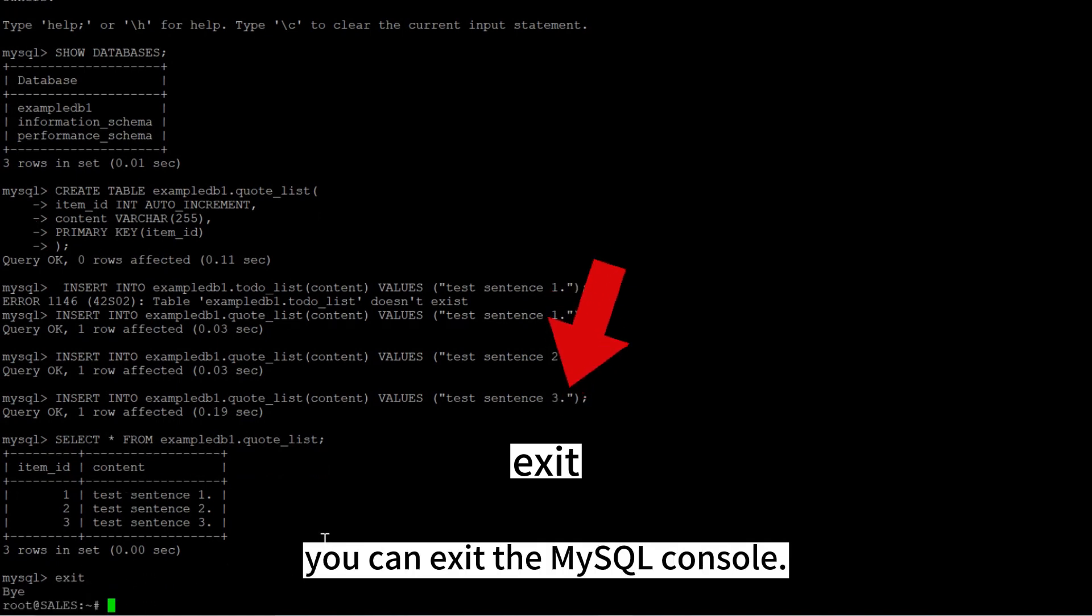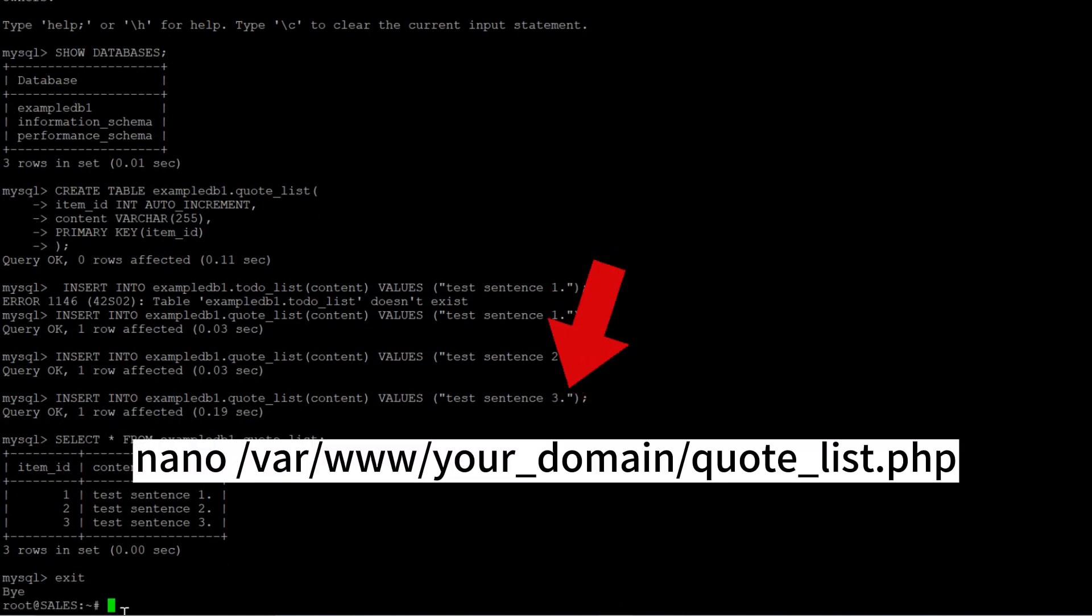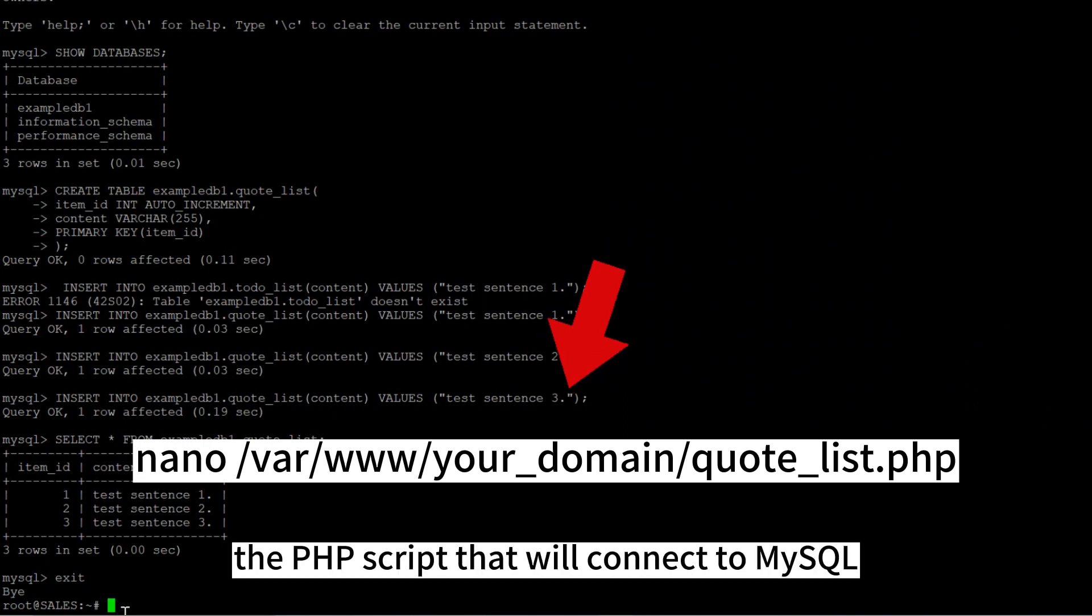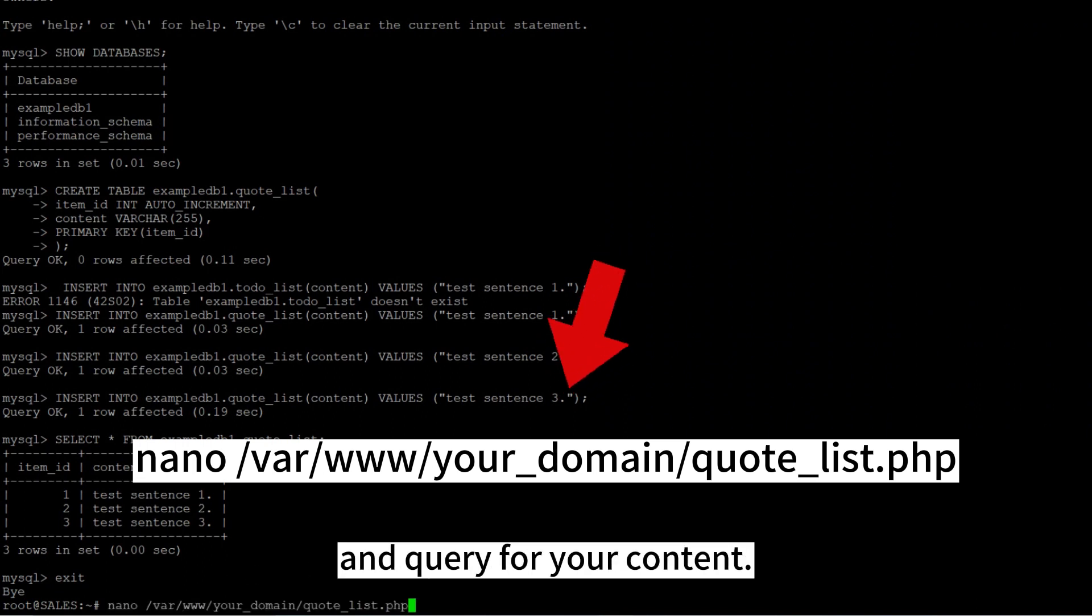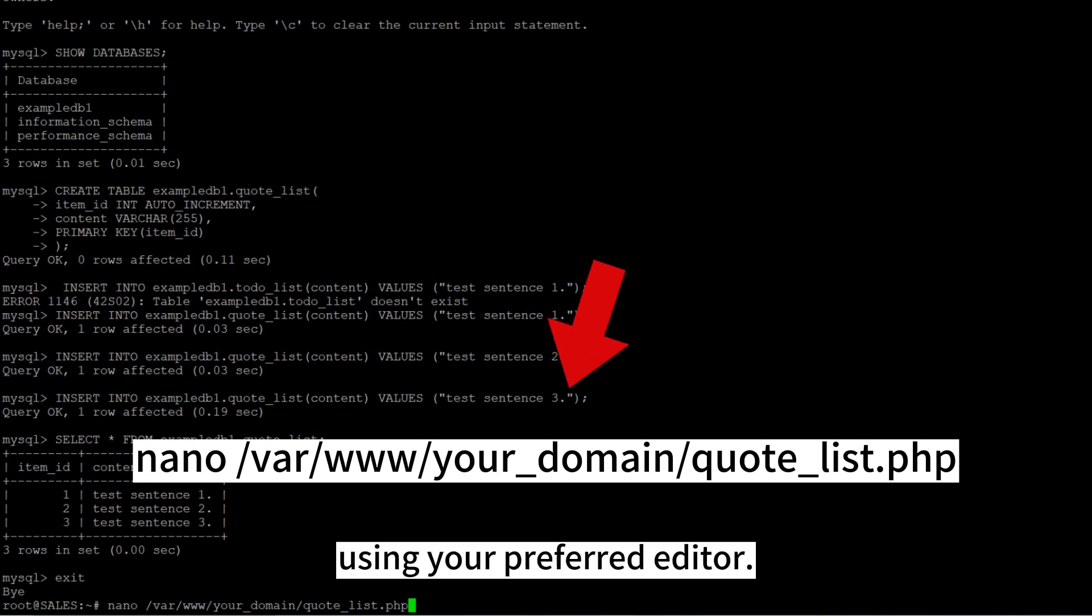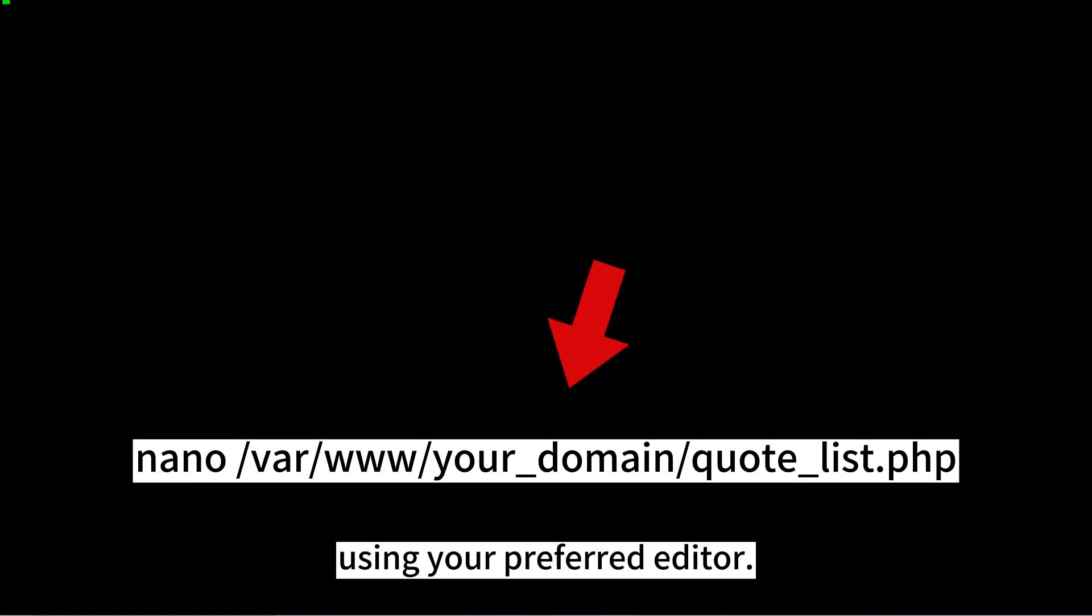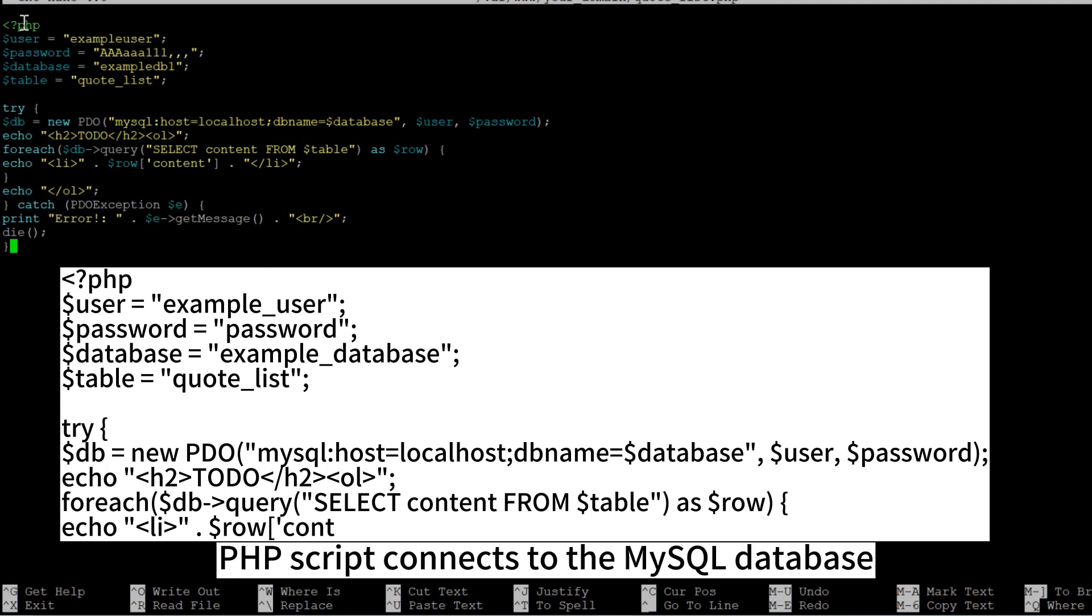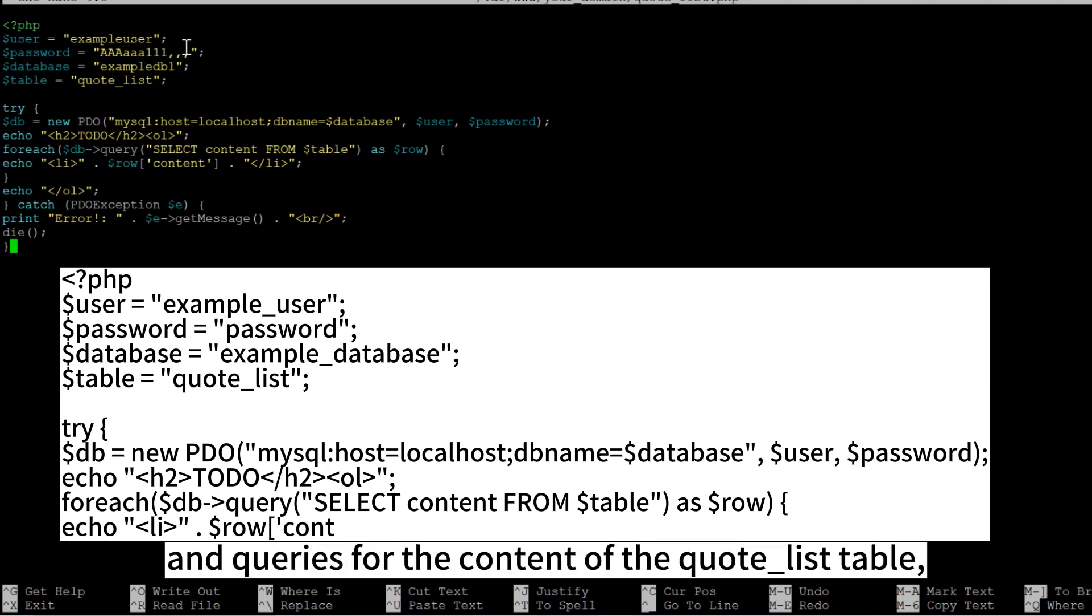After confirming that you have valid data in your test table, you can exit the MySQL console. Now you can create the PHP script that will connect to MySQL and query for your content. Create a new PHP file in your custom web root directory using your preferred editor. We'll use nano.